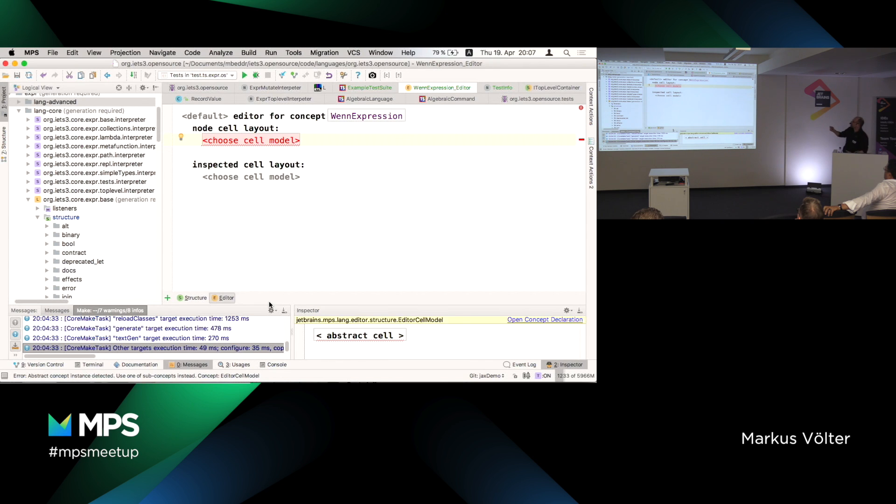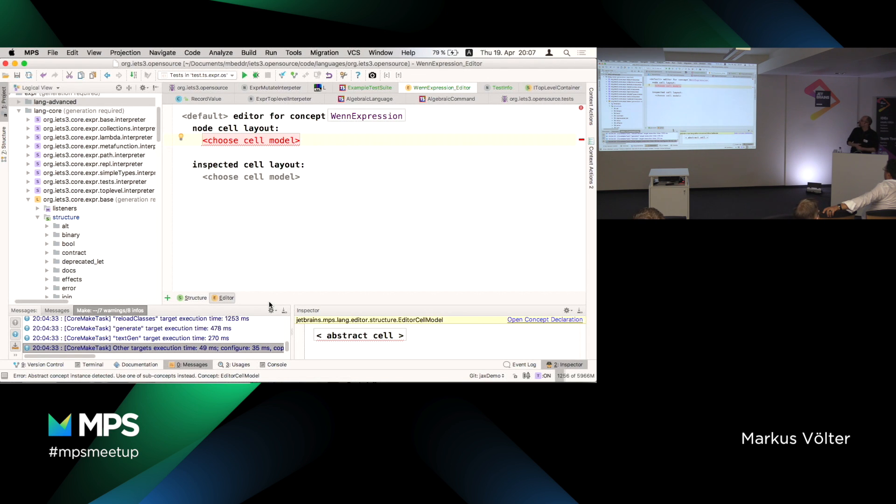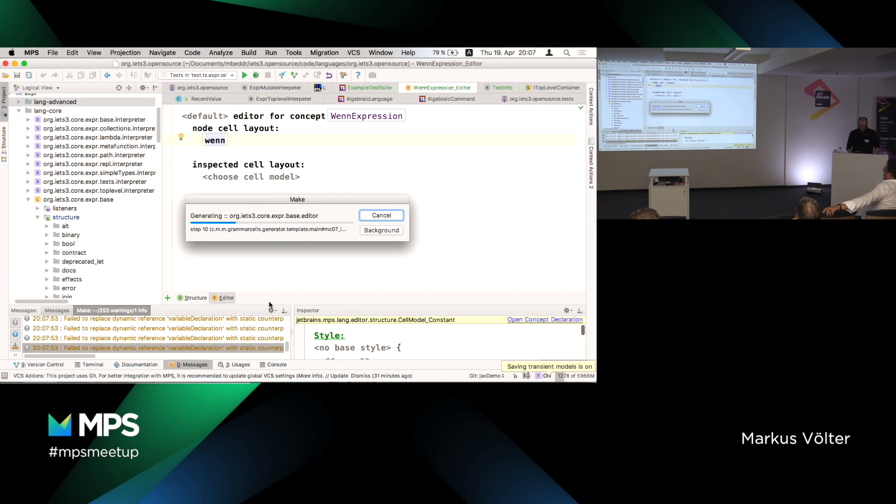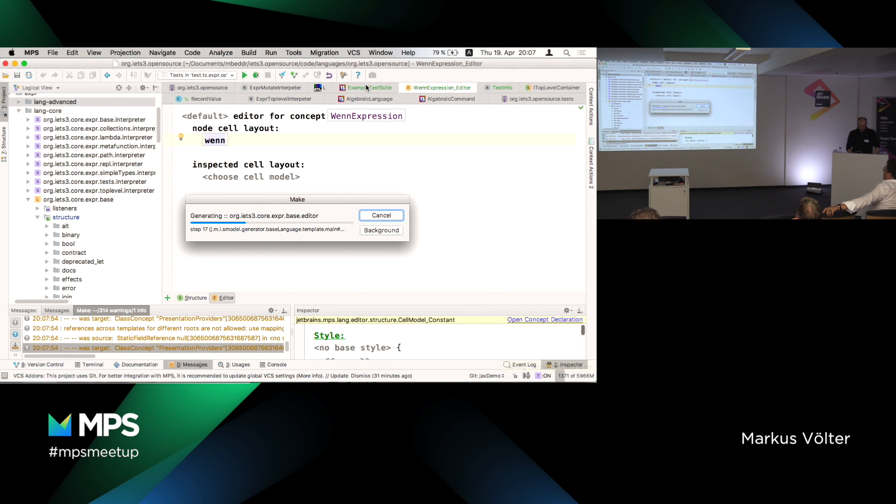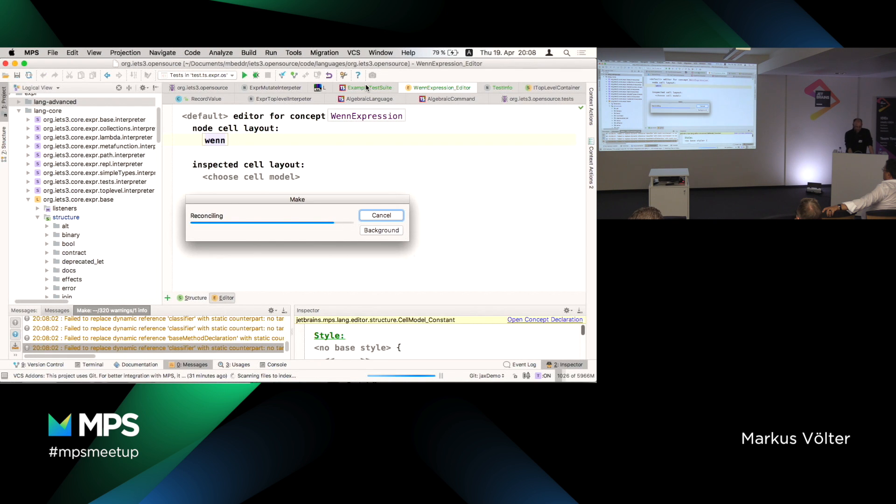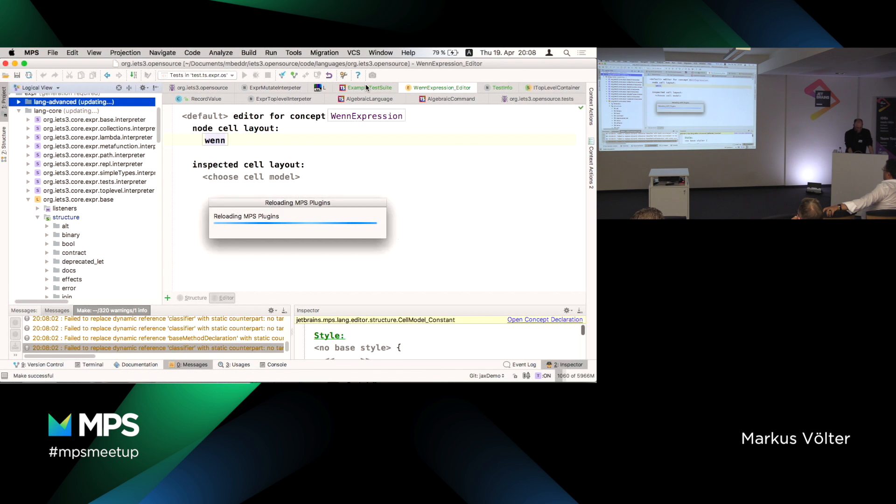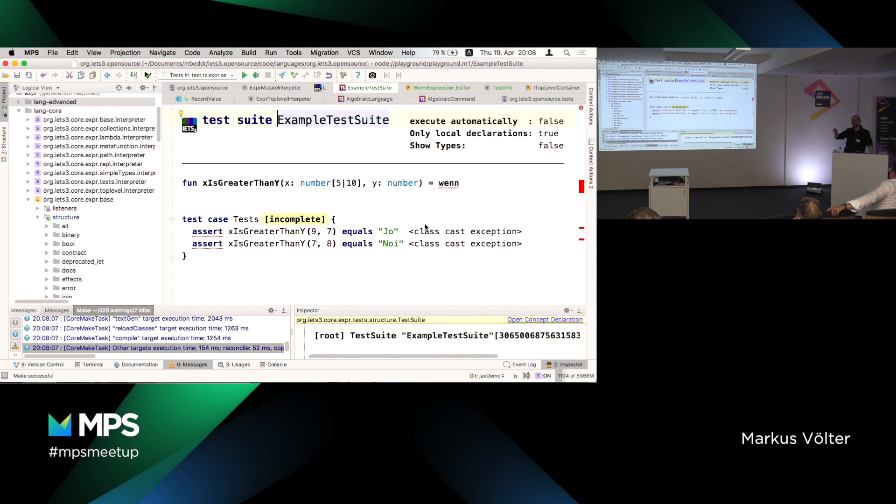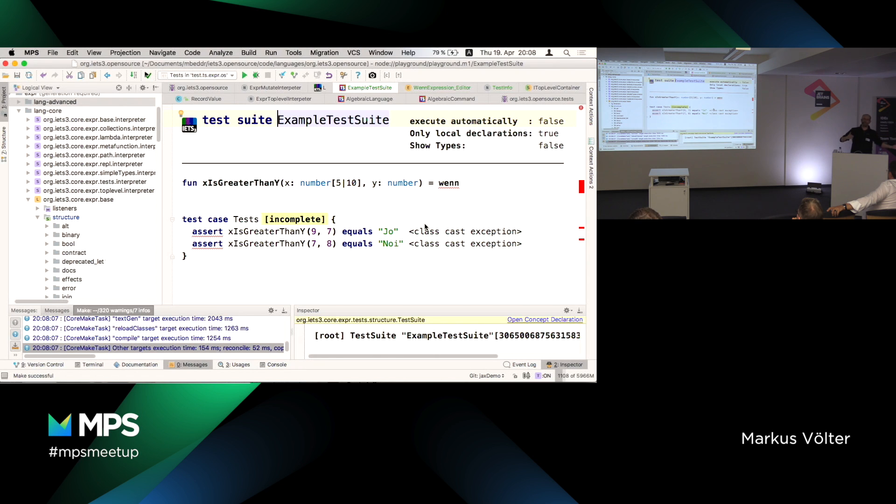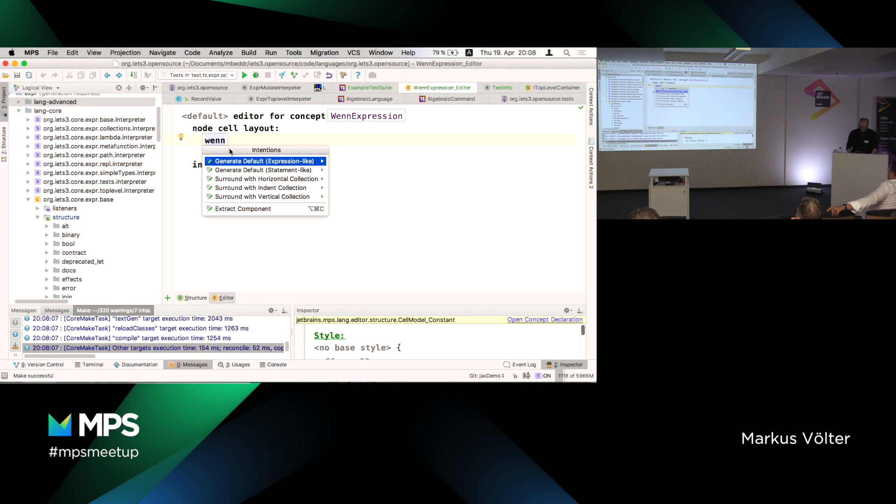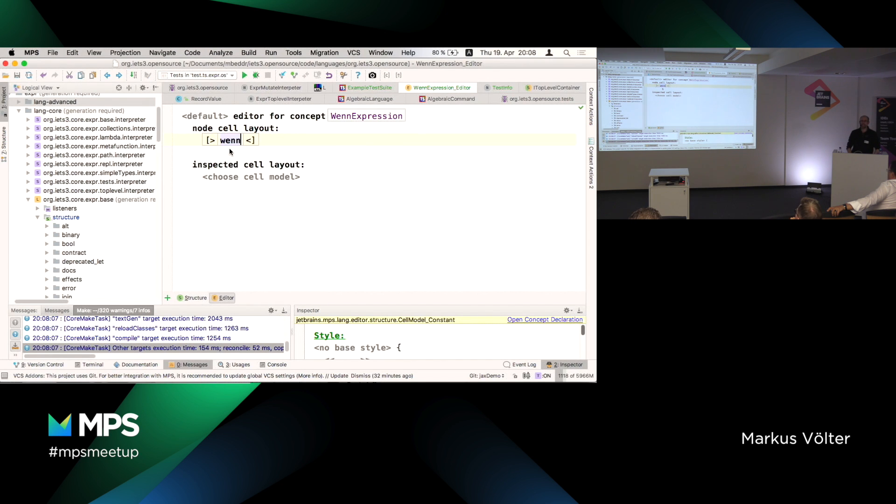Actually, there is an instance of when expression. We created one. There is a node of type when expression in this program tree. It's just rendered in the same way as no expression. Weird. Not good. But I can jump to the definition of when expression. I can prove that - show reflective editor. Here it is. There is our when expression with the three children.